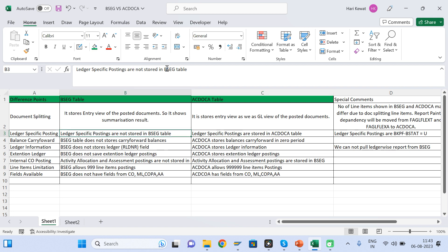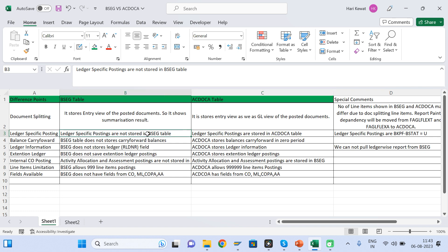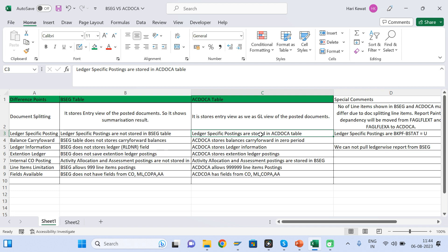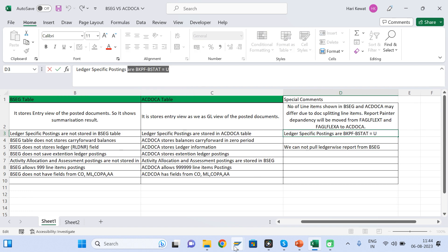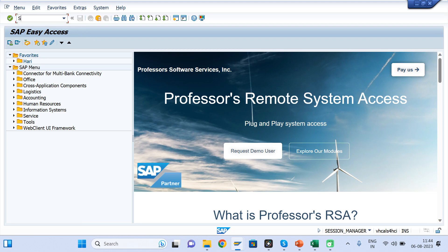Ledger-specific postings are getting saved in the ACDOCA table. So if you have done any foreign currency revaluation and go check in BSEG, you will not find it — but you will find it in ACDOCA. Similarly, if you have run depreciation, you will not find it in BSEG but you will find it in ACDOCA. To identify which postings are ledger-specific, go to the BKPF table via SE16N and filter on field BSTAT — if anything is updated with a 'U' indicator, that document is posted ledger-specifically.